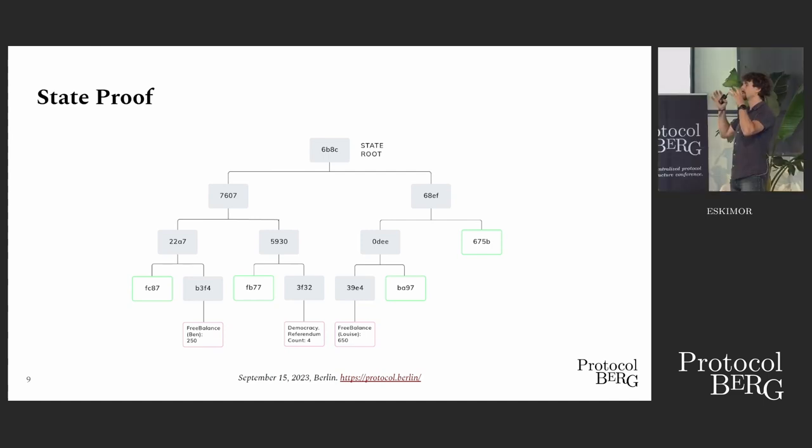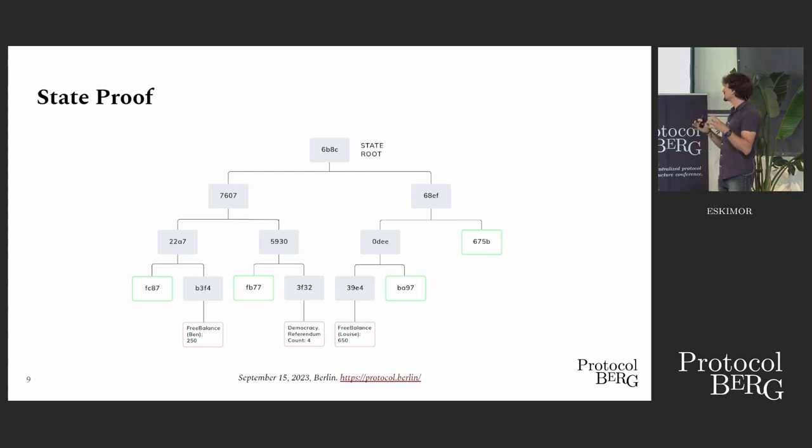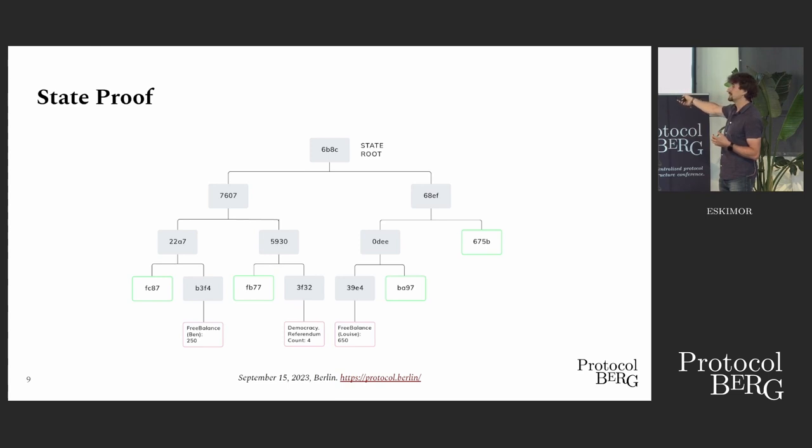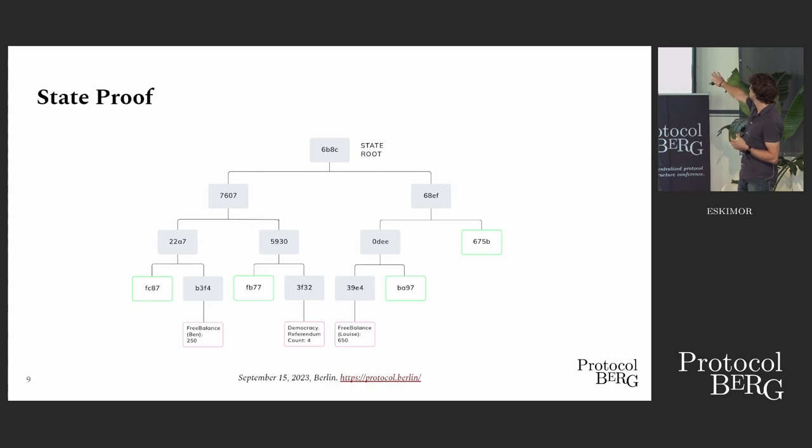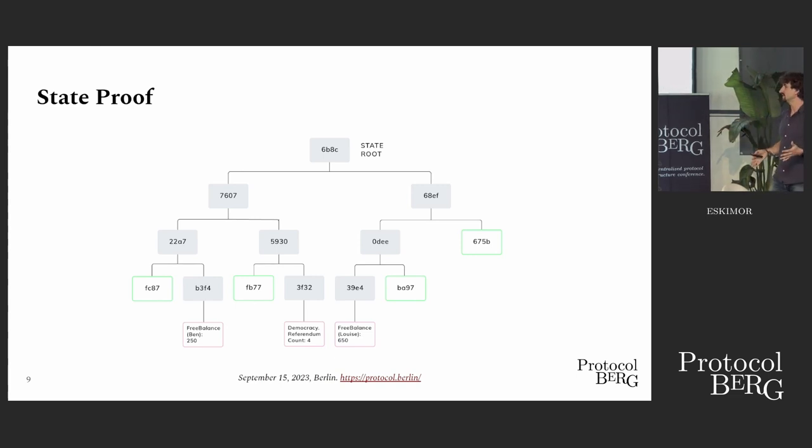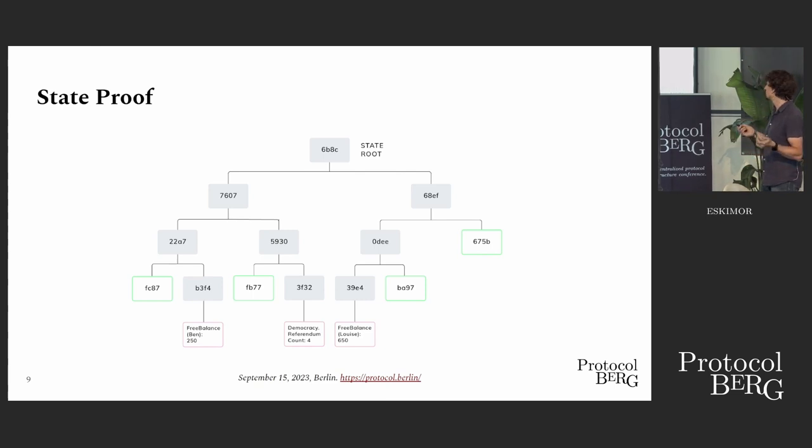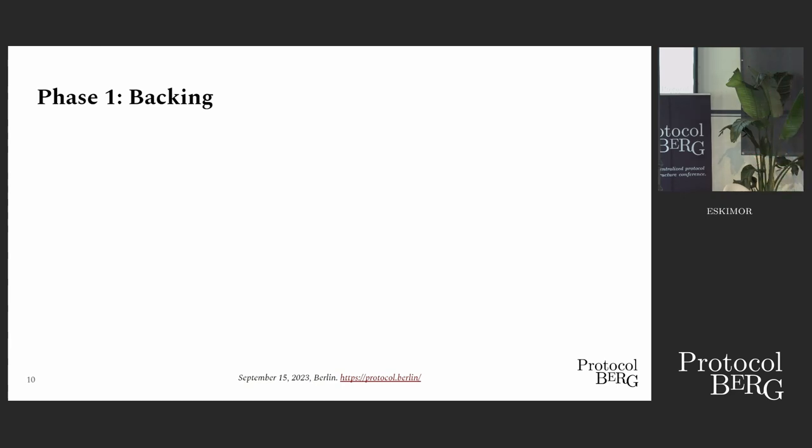Just because I think it's interesting, how does a state proof look like? The thing is, relay chain validators cannot have the state of each and every parachain. Otherwise, we would not be sharded and could not scale. So these proofs are self-contained. You have a state, and this is merkleized. What you do is you include these parts of the state in the proof which are touched in that block. Because you hash everything together to a root and leave out the paths you don't need and just include the top hash of the subtree, you can verify that all these values that are provided indeed match the previous state without the relay chain validator actually knowing that state. Again, this is very similar to what rollups do.